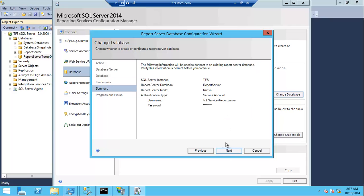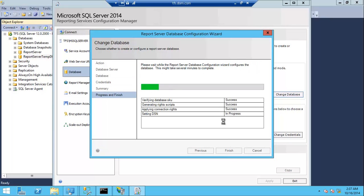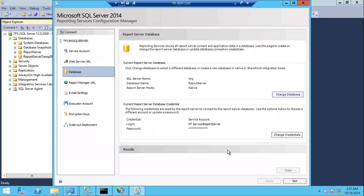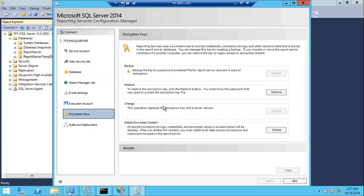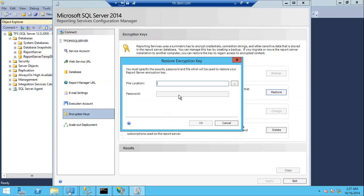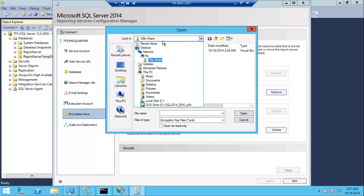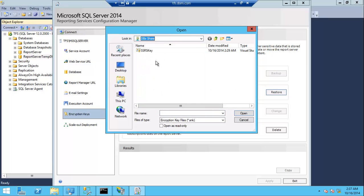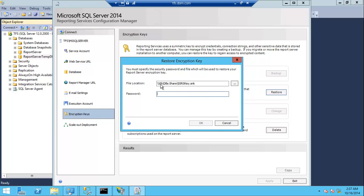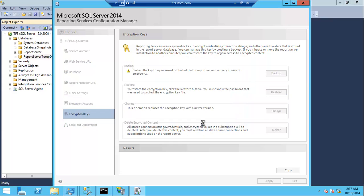Current credential, and we're going to the encryption key and restore our encryption key from the shared folder. And of course we need to type the password that we typed when we backup the encryption key.